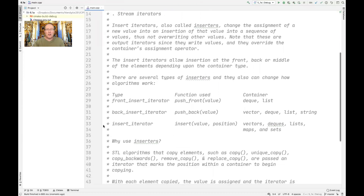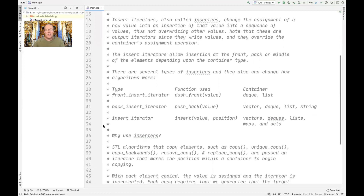Insert iterators, which are also called inserters, can change the assignment of a new value into an insertion of that value into the sequence of values, thereby not overwriting other values. These are output iterators since they write values, and they'll basically be used to override the container's assignment operator. We've already seen some examples of these when we talked about the copy algorithm before, but now we're going to really take a close look at how they work.